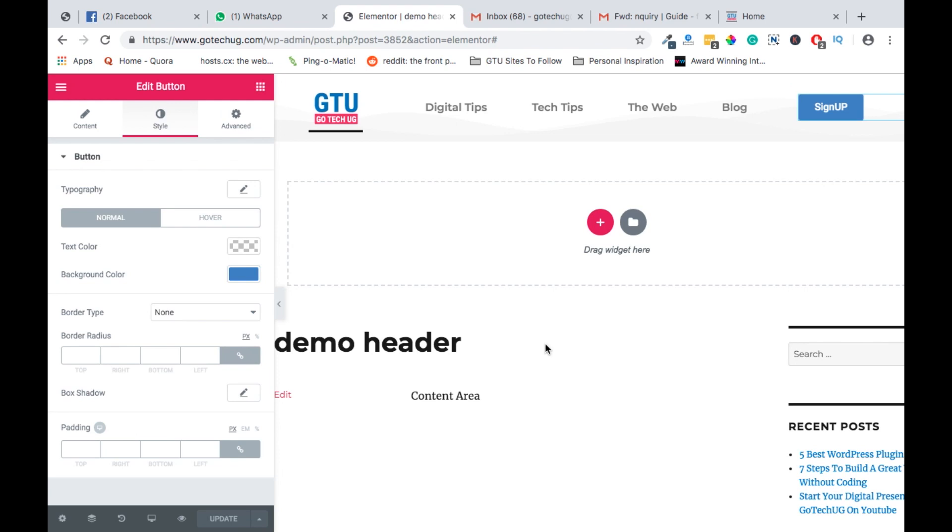So guys, that's how you can create header templates in Elementor. I wish you a good time building your online presence.